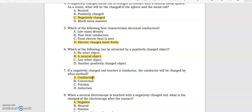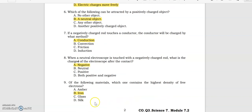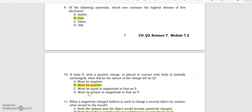When a neutral electroscope is touched with a negatively charged rod, what is the charge of the electroscope after the contact? Negative. Of the following materials, which one contains the highest density of free electrons? It's iron.